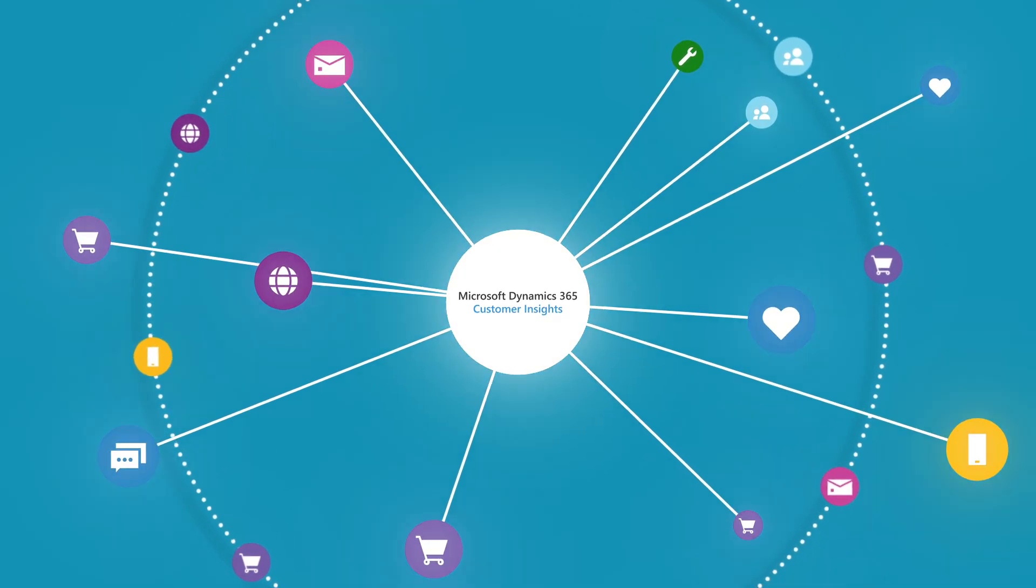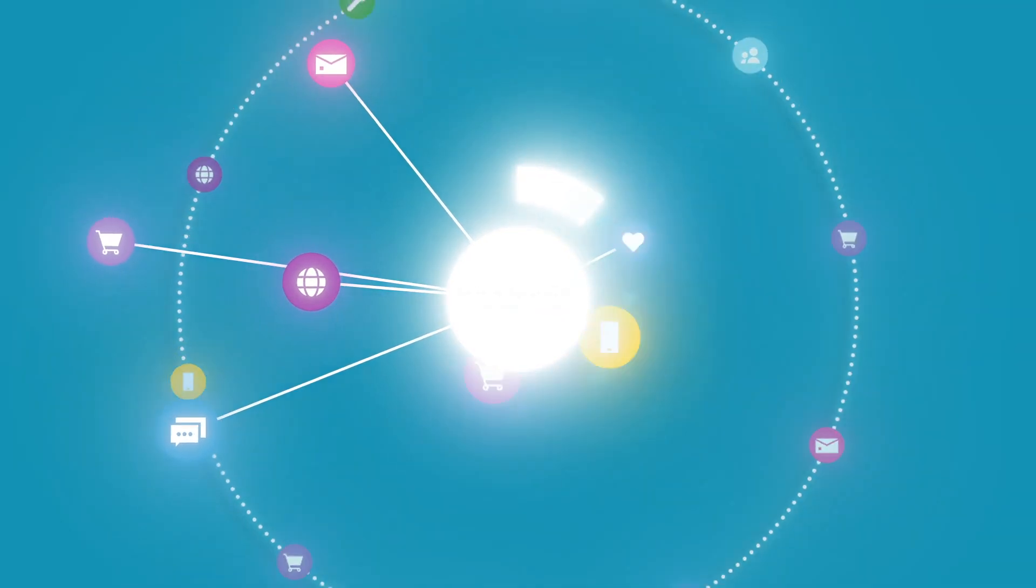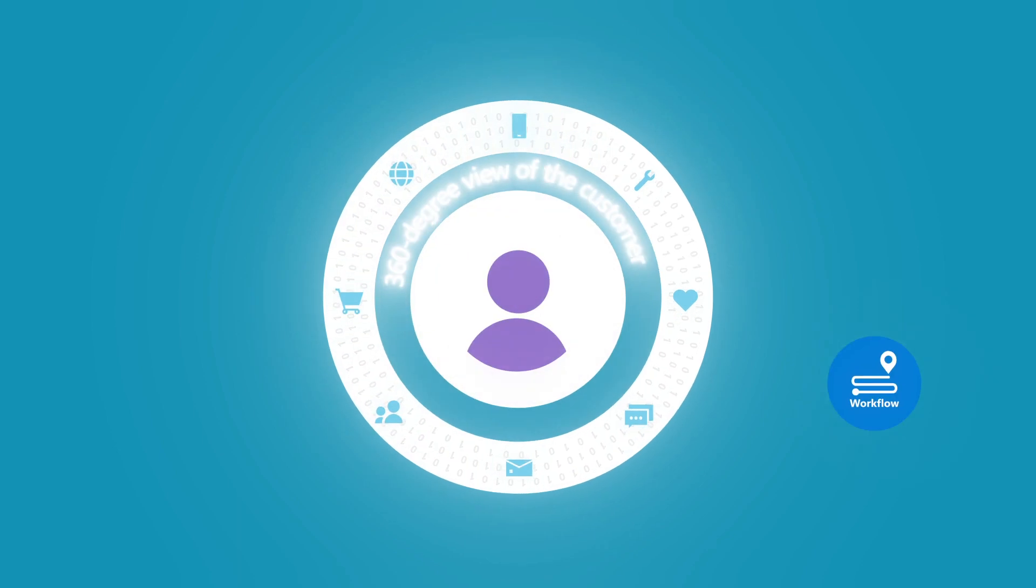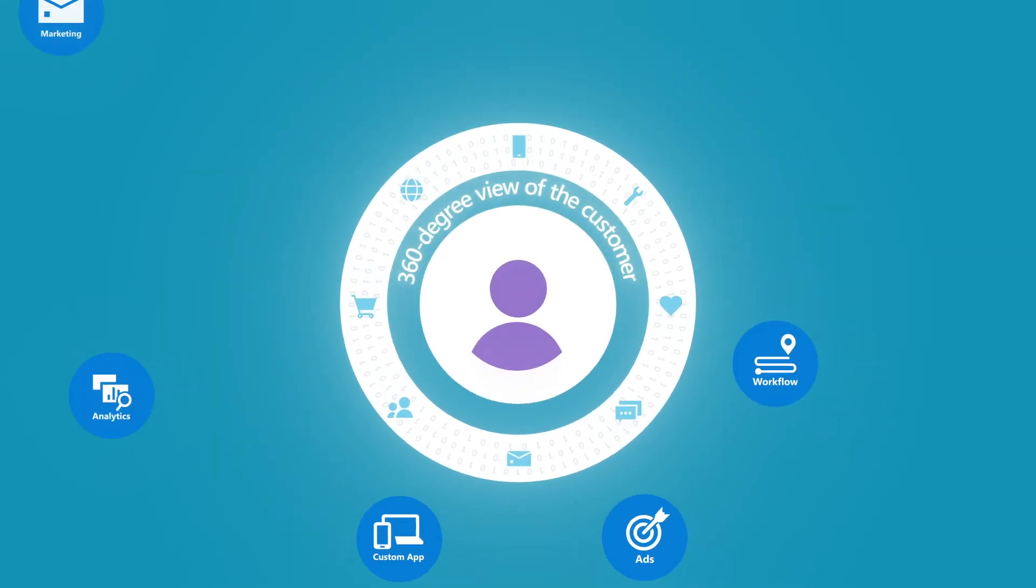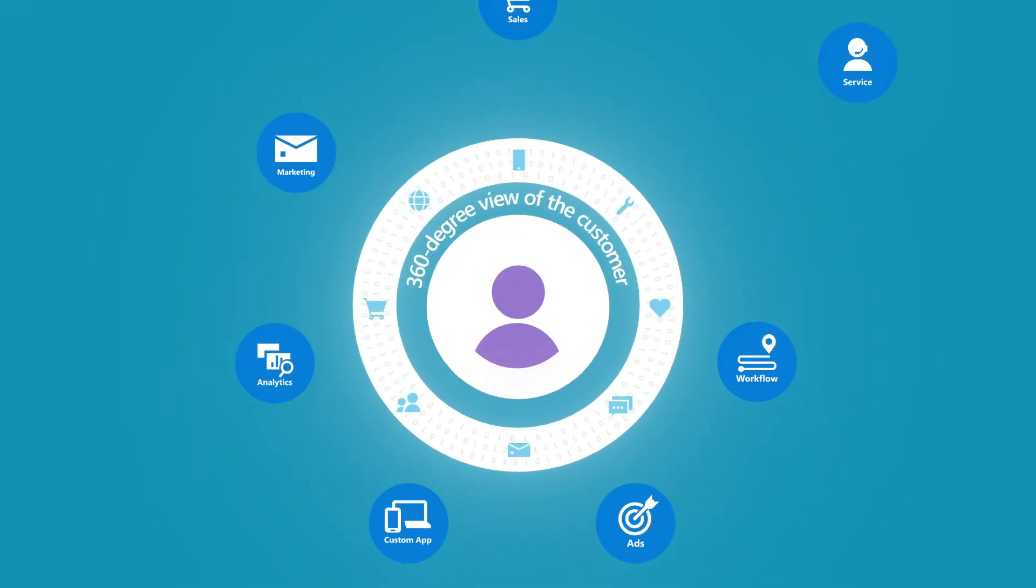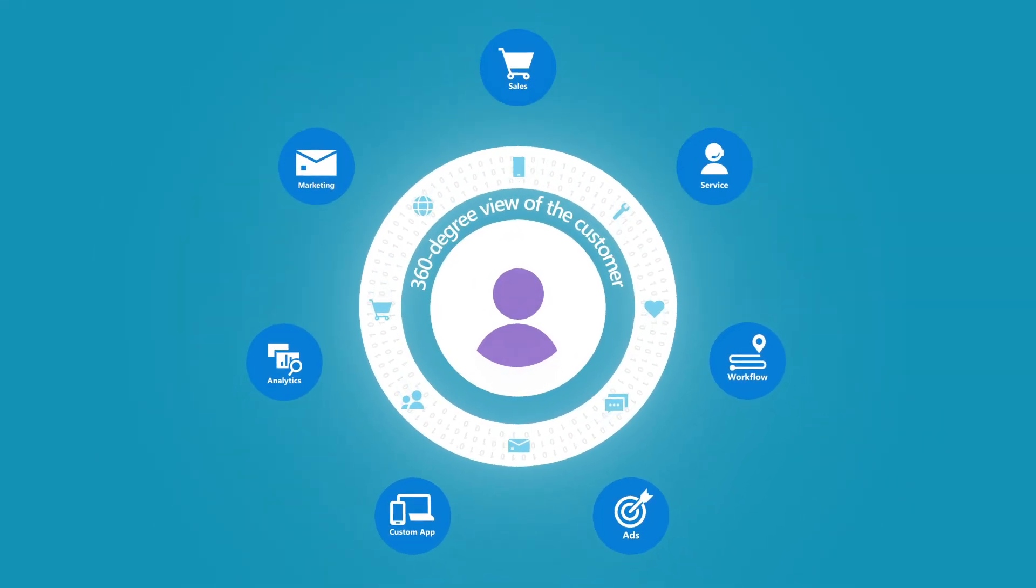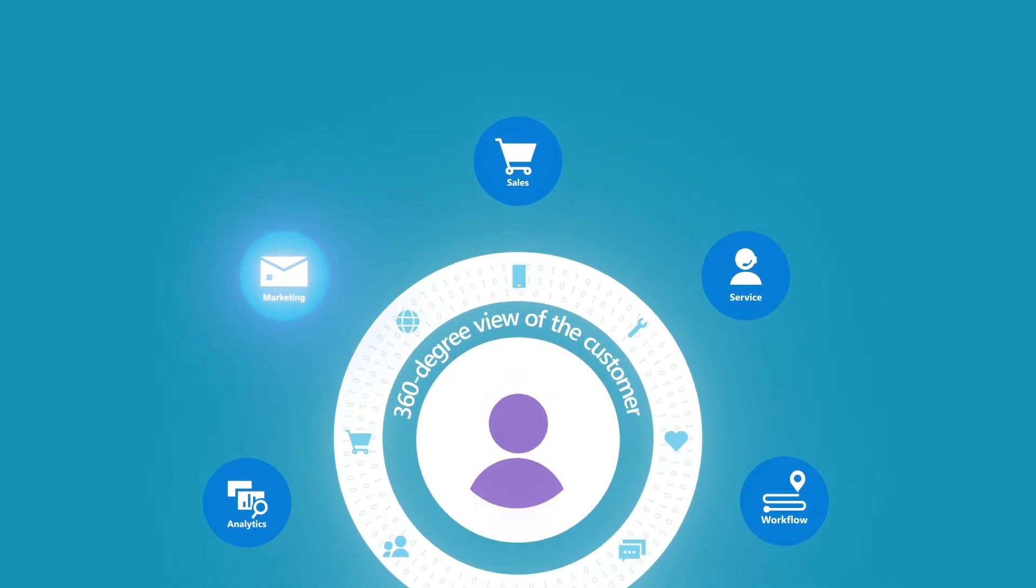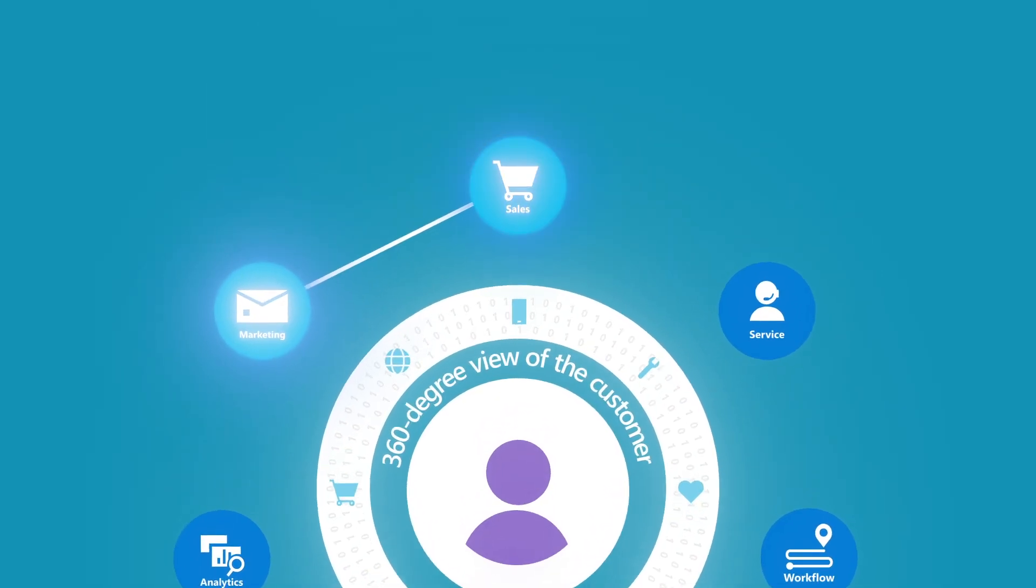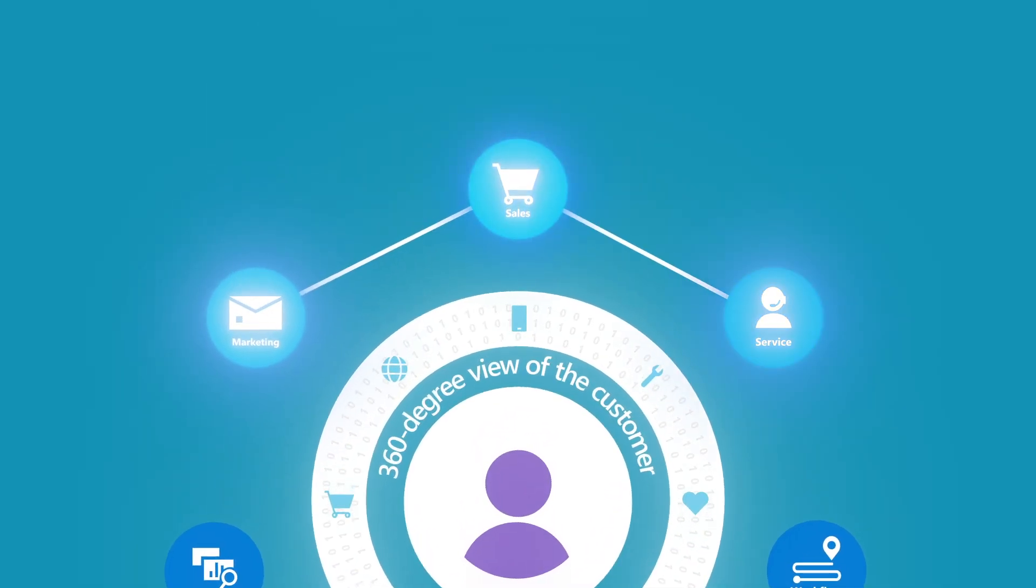Unify all your customer data across channels to create the ultimate 360-degree view of the customer and unlock insights for end-to-end journeys spanning marketing, sales, and service.